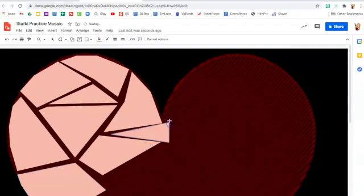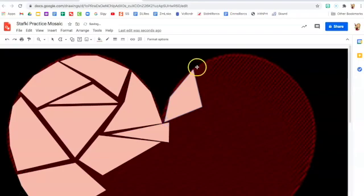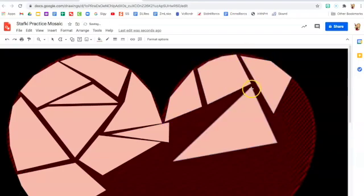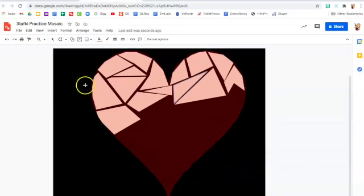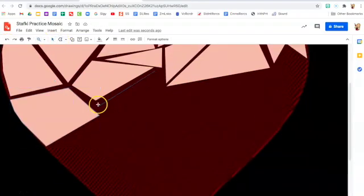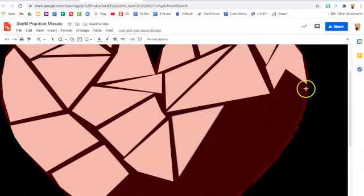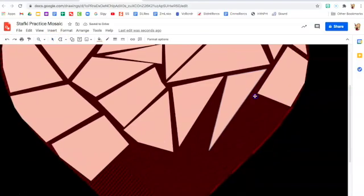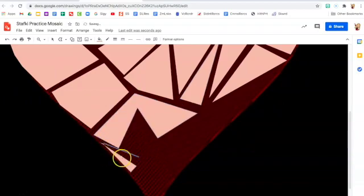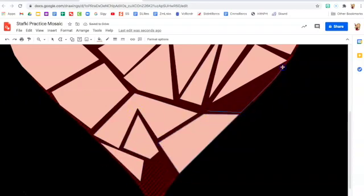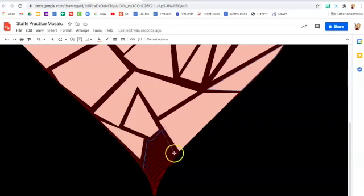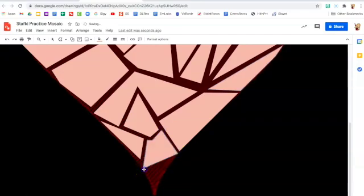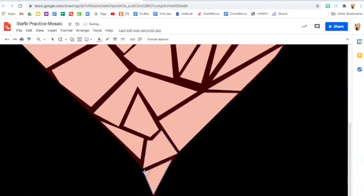Alright I'm going to keep going filling in the whole shape with little shapes inside. I'm just going to fill in those last couple of mosaic shapes here and then I'll show you how to delete the picture behind it. We don't want to keep that picture in there.